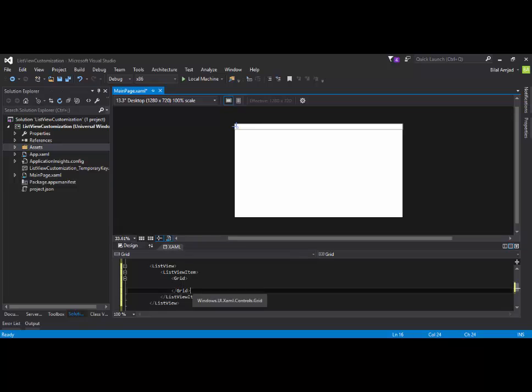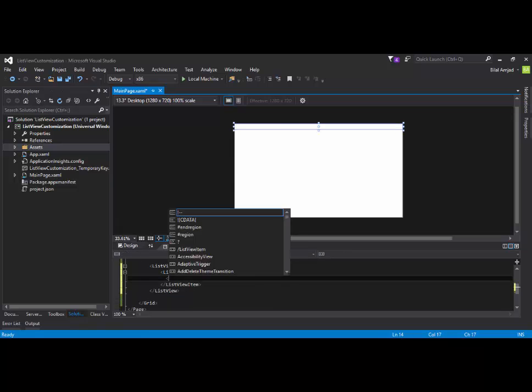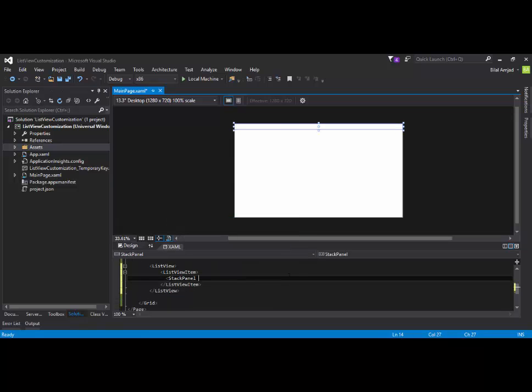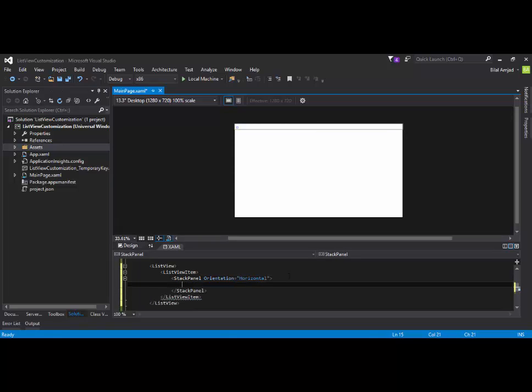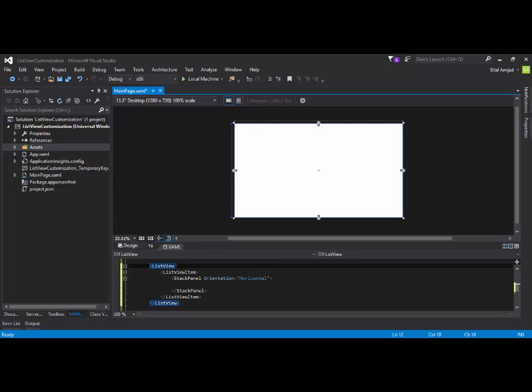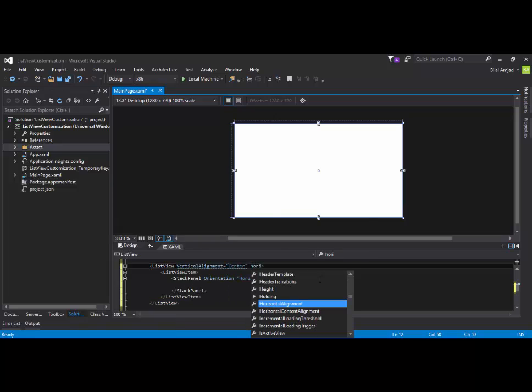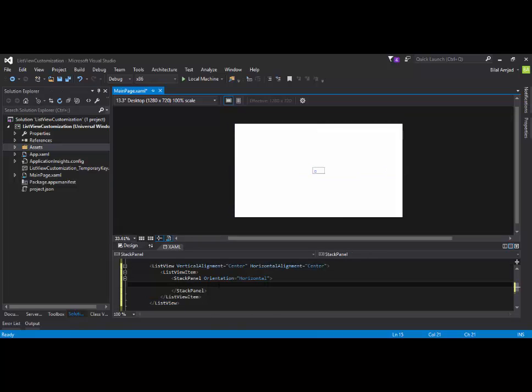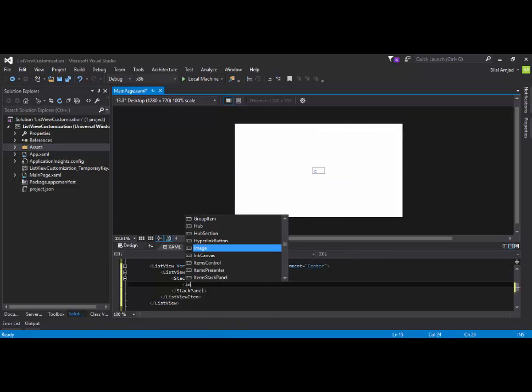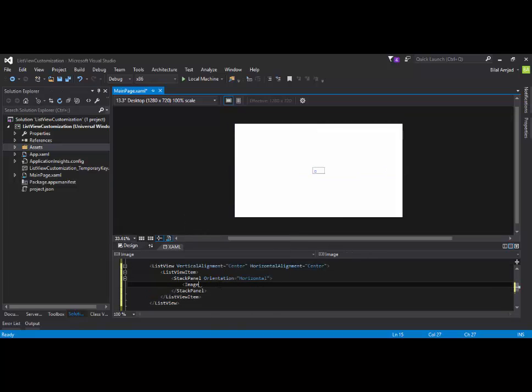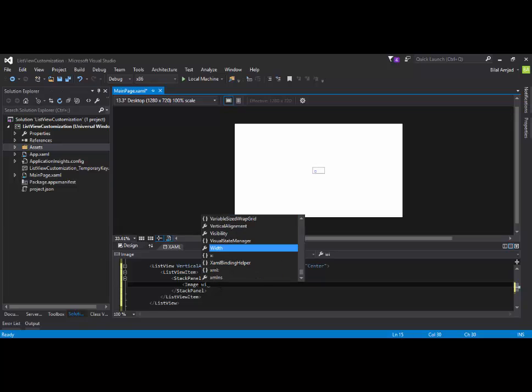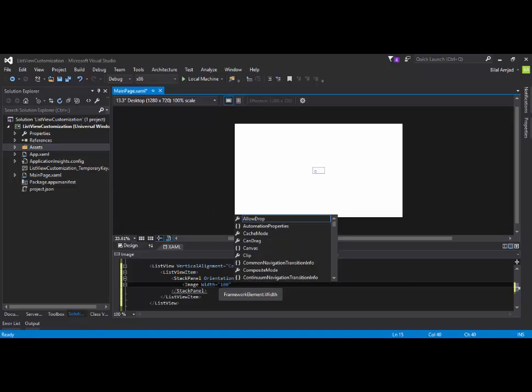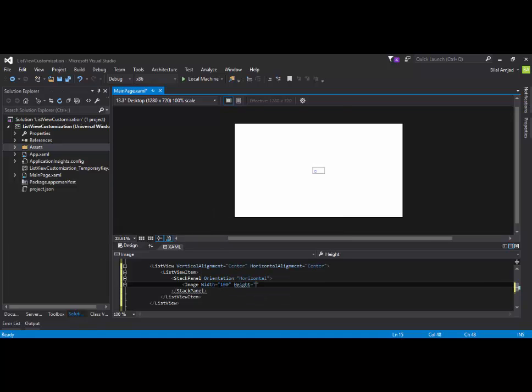So I am adding a stack panel with orientation horizontal because I am going to add an image followed by a text block, then again a text block under it. So let's see what I am going to do. First of all, I will say that this ListView should be aligned in the center of my screen and for that I am horizontally aligning it in the center of the screen. Now, I am going to add an image control. I will say that the width of this image should be 100 pixels and height should be again 100. So it must appear like a square on the screen.